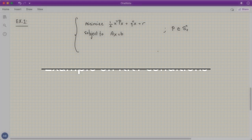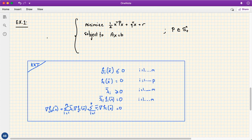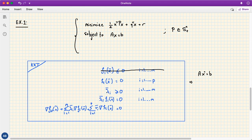As an example, consider an equality-constrained convex quadratic minimization problem where the cost function is quadratic, the equality constraints are affine, and the central matrix in the quadratic term is positive semi-definite. Looking at the KKT conditions, since there are no inequality constraints the first condition provides no information. The second condition requires satisfying the equality constraints, giving us Ax* = b.